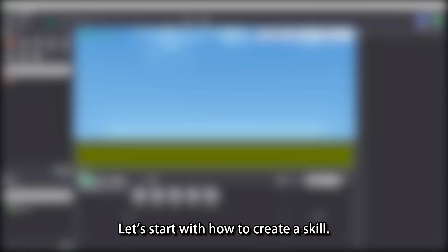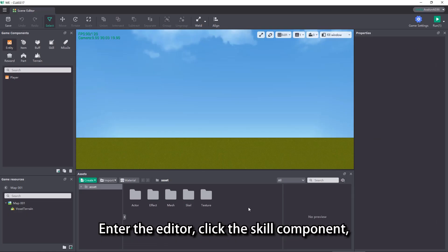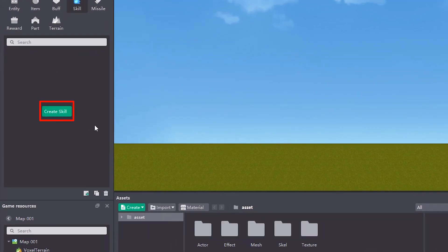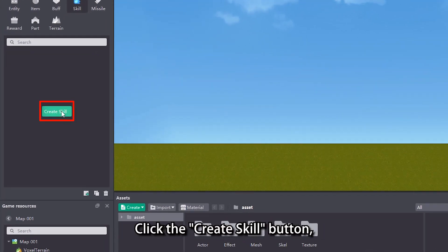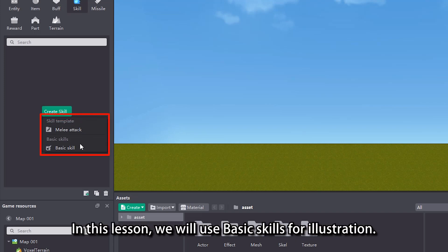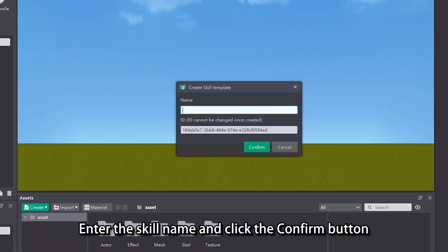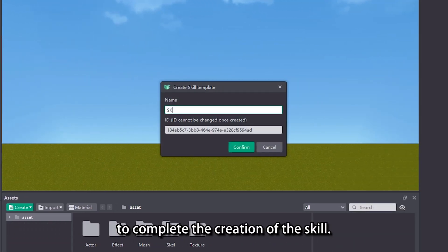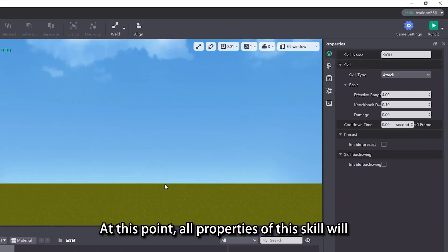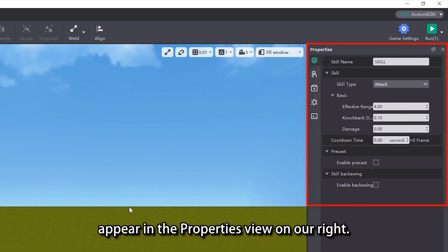Let's start with how to create a skill. Enter the editor, click the skill component, and we can find the create skill button. Click the create skill button and two skill templates will appear. In this lesson, we will use basic skills for illustration. Enter the skill name and click the confirm button to complete the creation of the skill. At this point, all properties of this skill will appear in the properties view on our right.